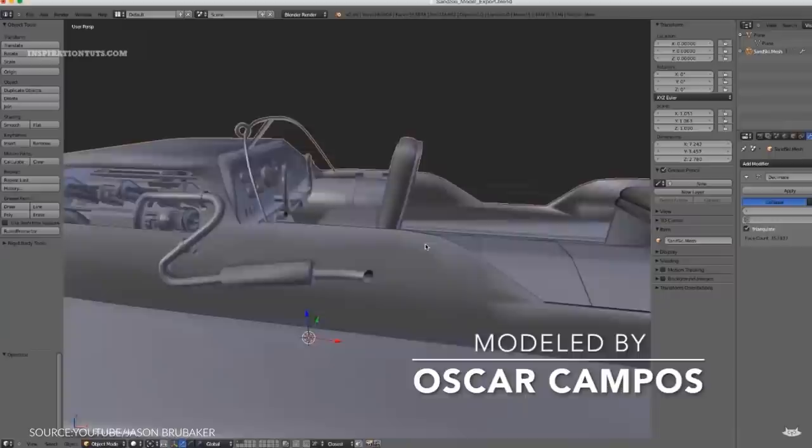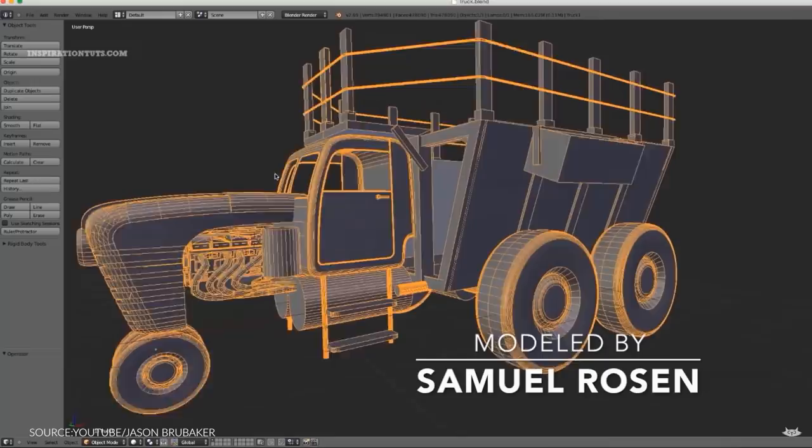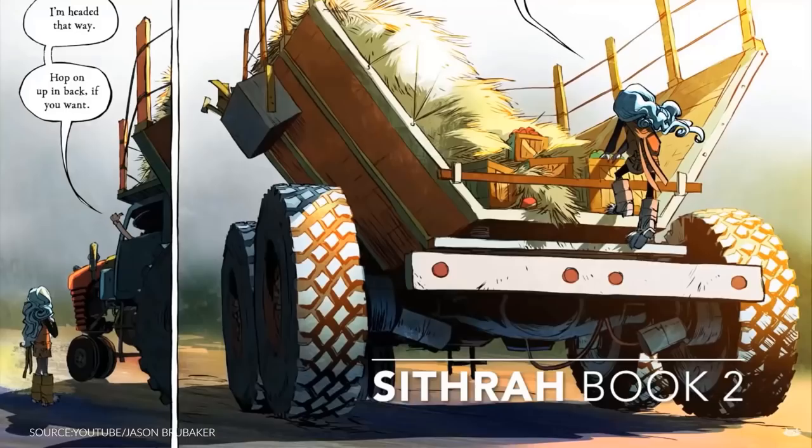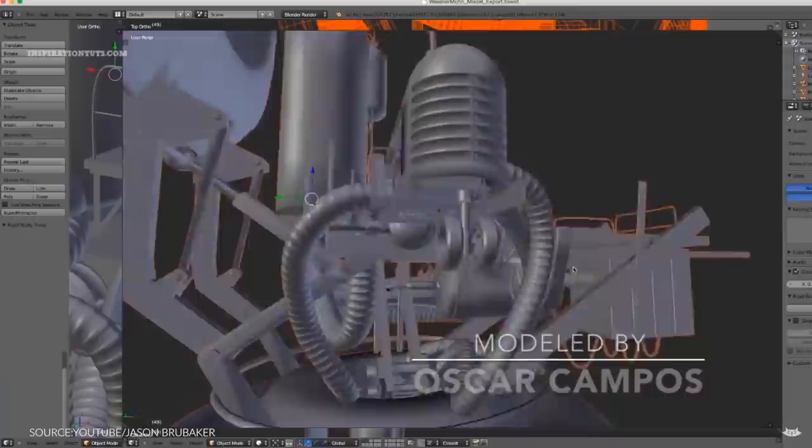Another important thing you should be using Blender for as a comic artist is complex machines and vehicles, because usually you need to draw them from different angles. You don't want to spend 10 hours every time you want to draw your spaceship, car, tractor or complicated engines. Instead, you can choose the angle you are looking for and then draw over it, working much faster with less effort.